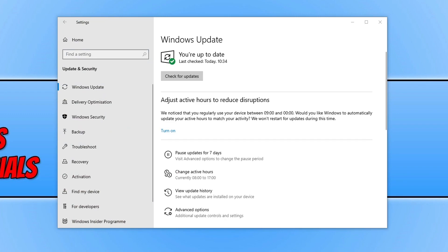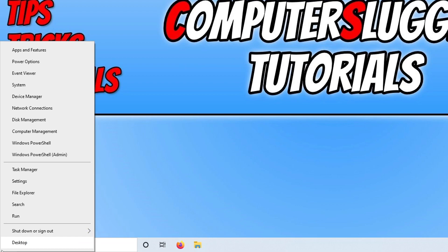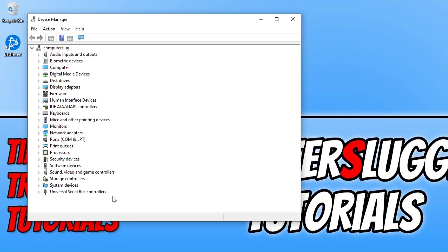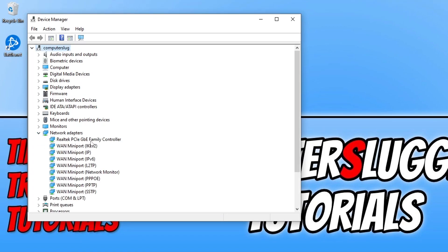Once you've finished updating Windows, the next thing is to ensure you have the latest driver installed for your network adapter. If you're not sure what network adapter you have, right-click the Start menu icon and go to Device Manager, then expand 'Network Adapters.' For example, I have a Realtek PCIe GBE Family Controller, which means I need to go to the Realtek website and look for the driver for that adapter.